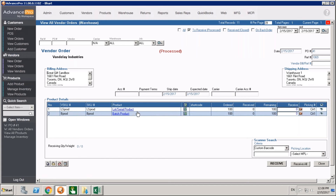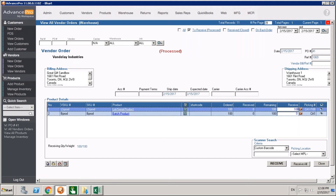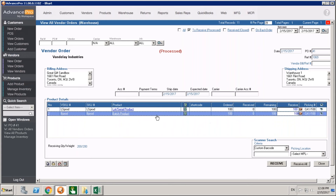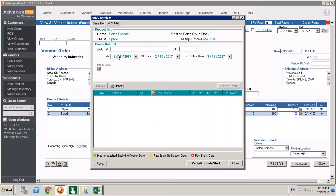Now let's look at a vendor order. All tracking for vendor orders and sales orders happens in the warehouse at the time of receiving or shipping. We come into Orders to Receive and open our most recent order. Here we can see we're receiving some Lot and Serial Product and some Batch Product — 100 units of each. I'll put in the amounts I'm receiving. You could also use a scanner. At the time of receiving, you identify which SKU you're receiving before identifying the batch or lot and serial, so the system knows which lot, serial, or batch is getting assigned to a specific SKU. Here we've got 100 pieces — we click LS and it brings up our batch window since this is a batch-required product.